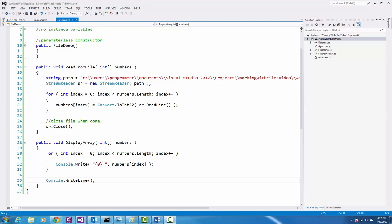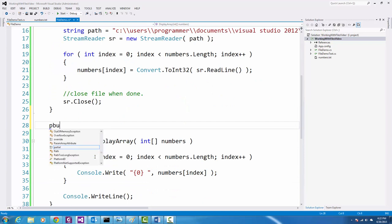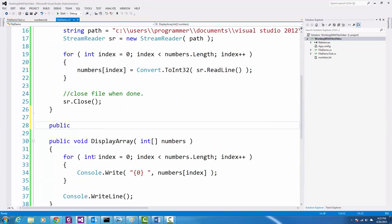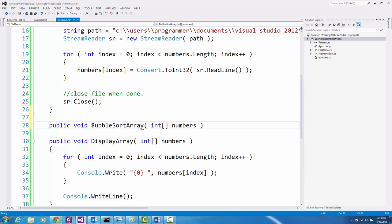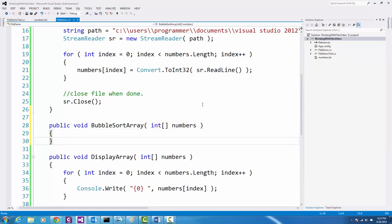The next thing we're going to work on is sorting the values in the array. I'll create a new method: public void SortArray, taking the array as a parameter. We're going to use a sorting algorithm called bubble sort. Let me show you how that works before we write the code.